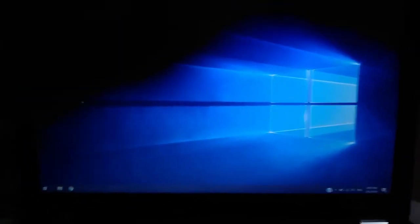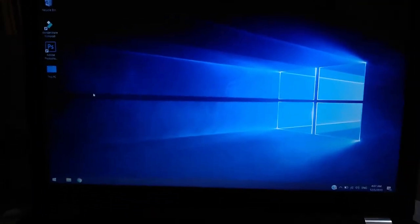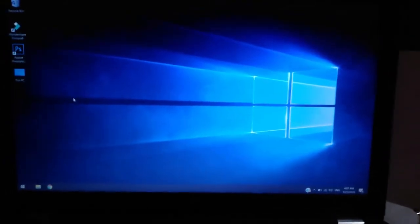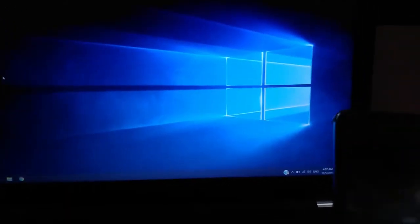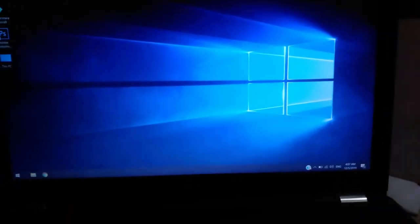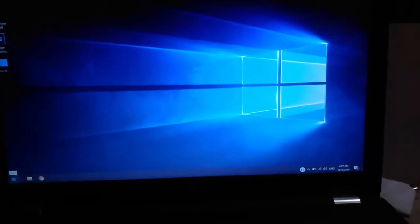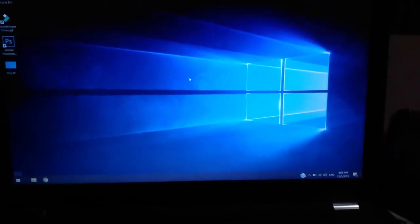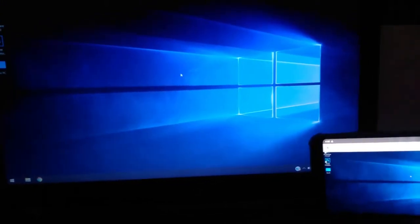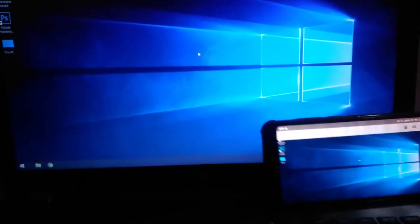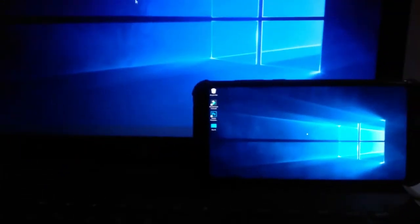And the same screen can be seen over here. I'll just quickly show you both screens.